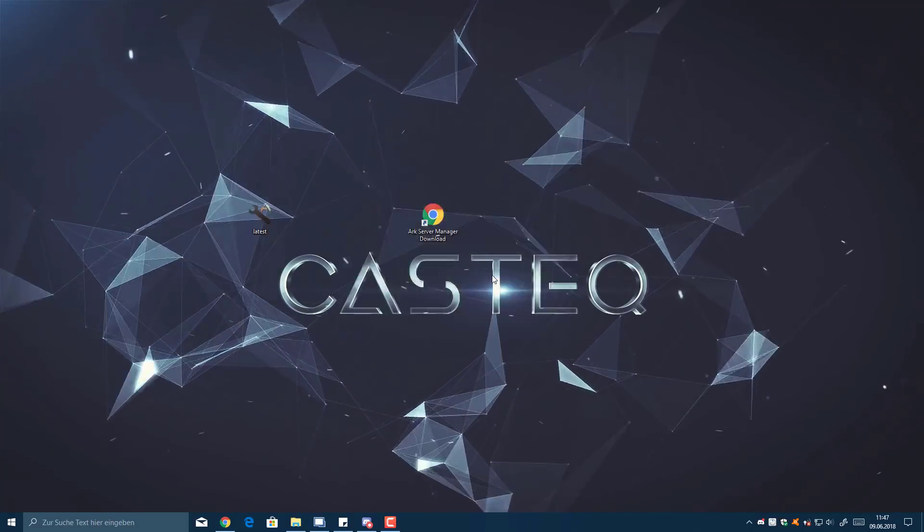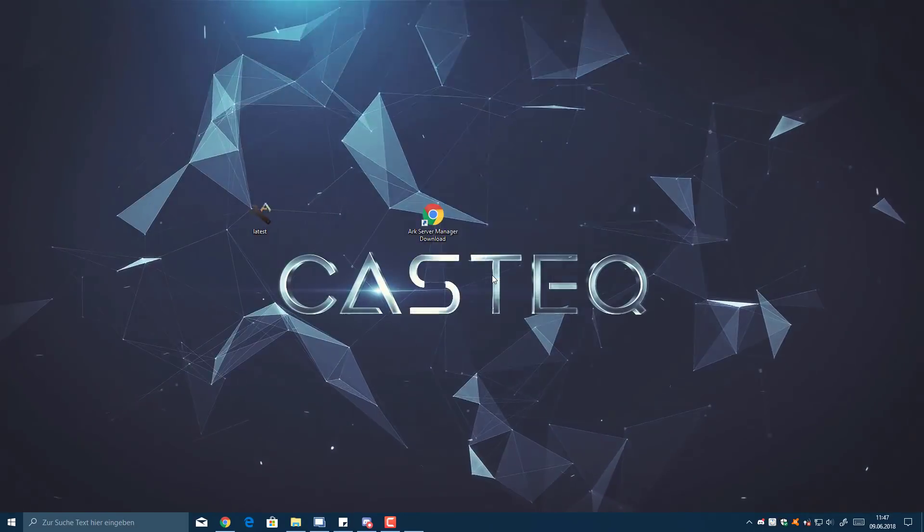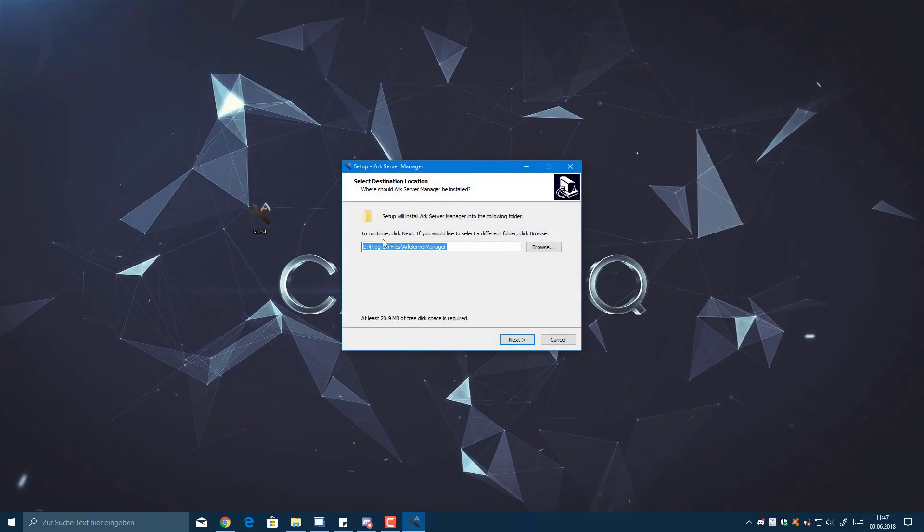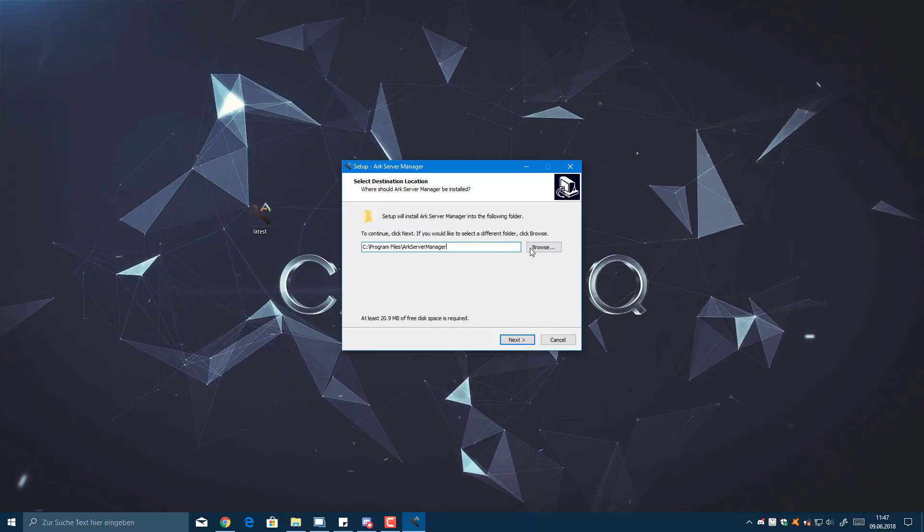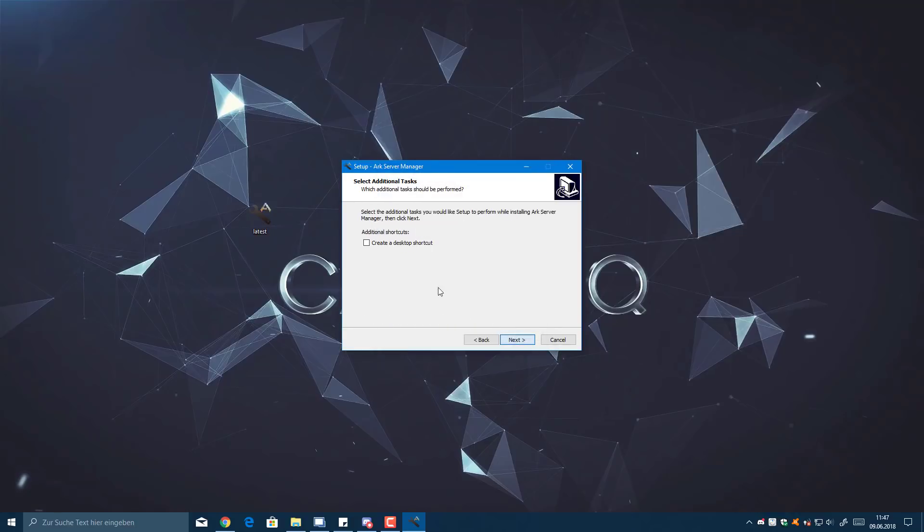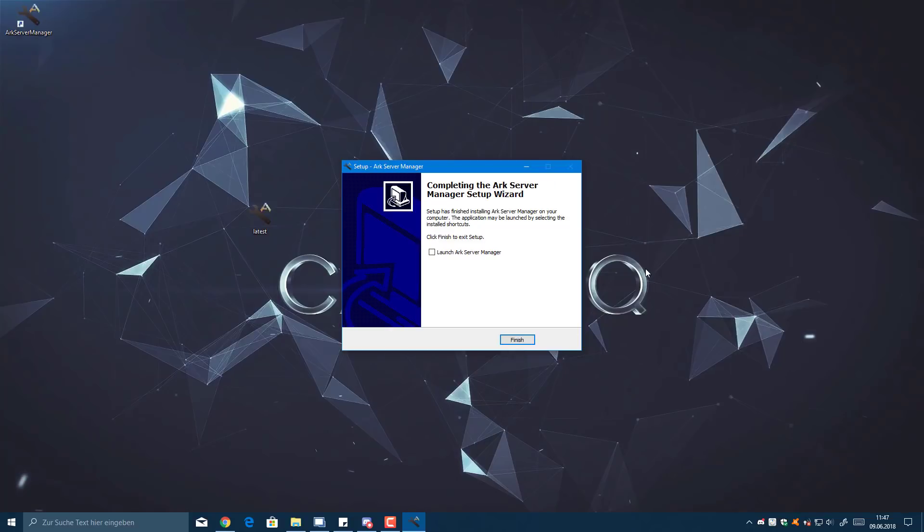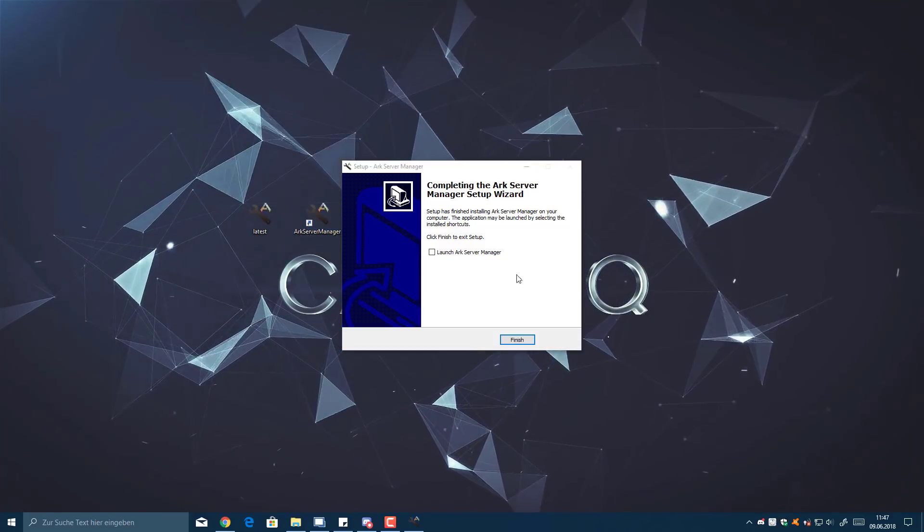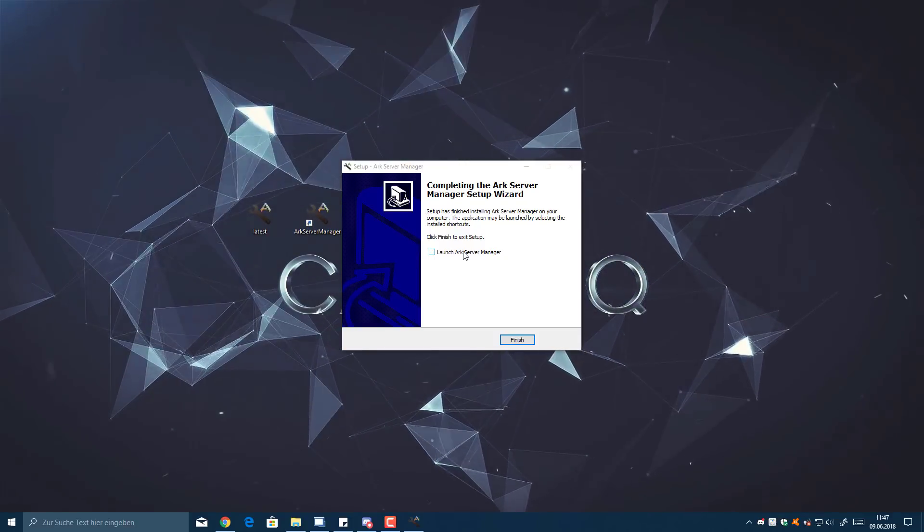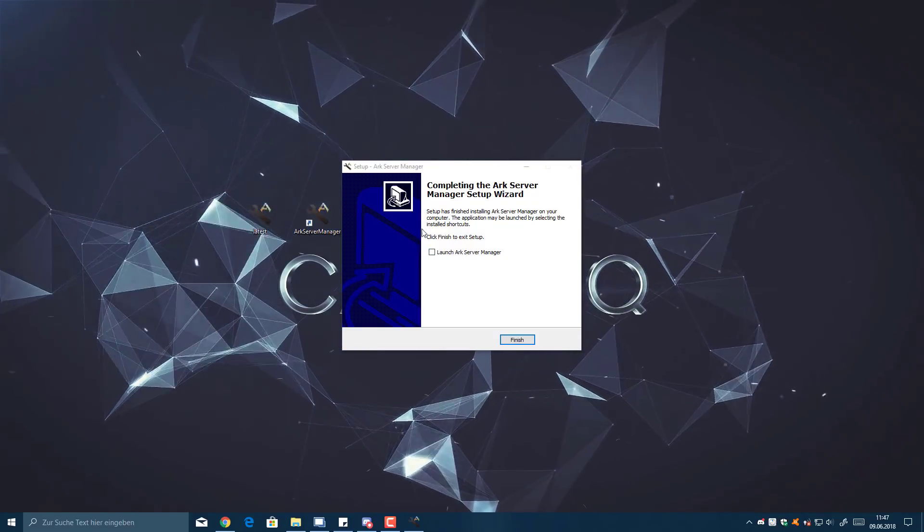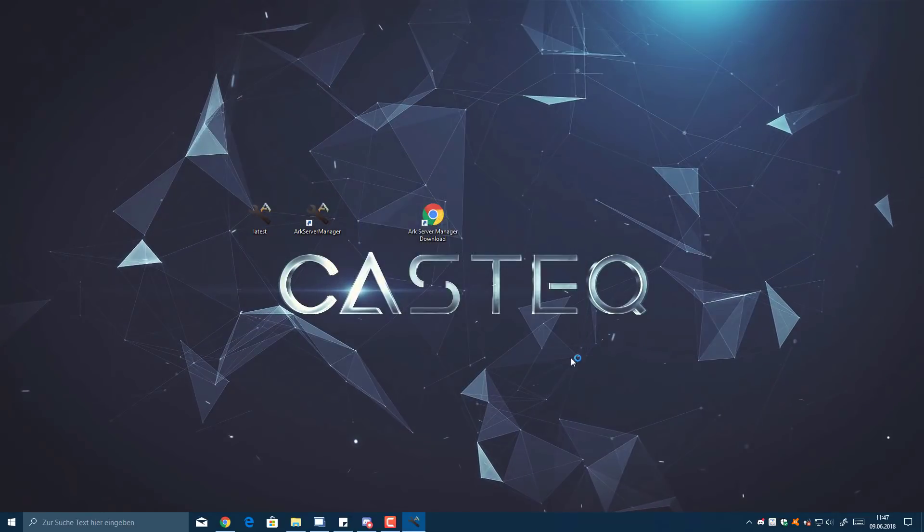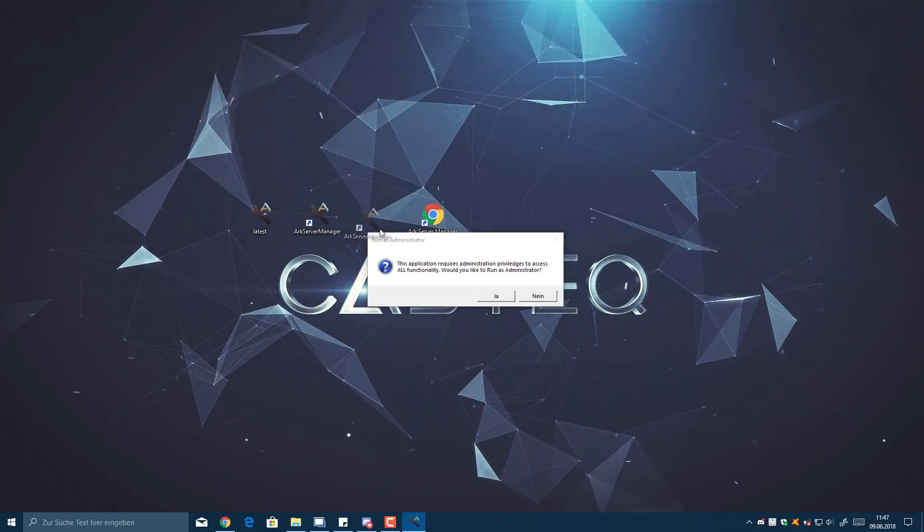You will just run it. It will ask for admin rights, just click yes. Then it will ask you where to install it. I'm just quickly going to select a different drive because I don't have that much space on that SSD. We'll select create a desktop shortcut and install. This works exactly the same way for a Windows server, so if you want to run this on a Windows server OS you can just do it the same way.